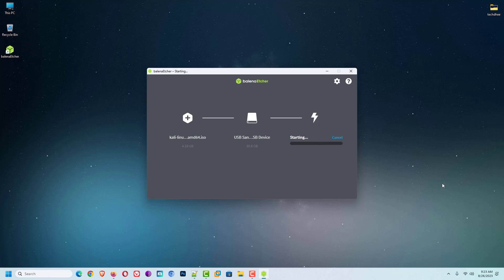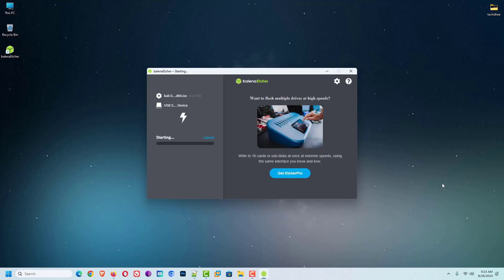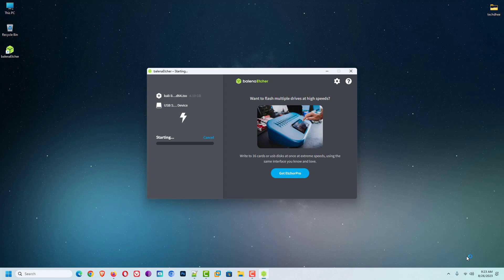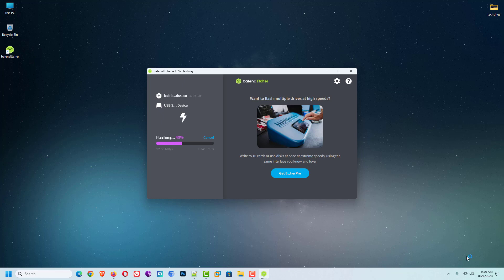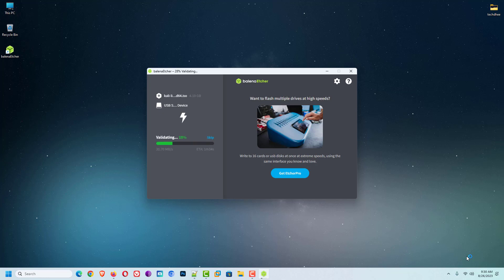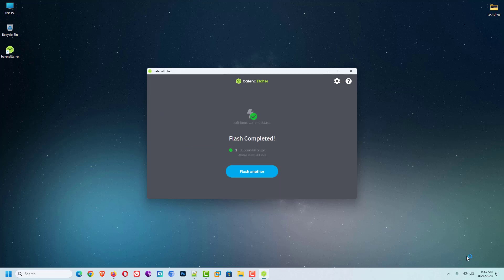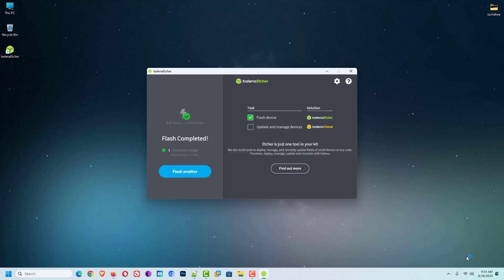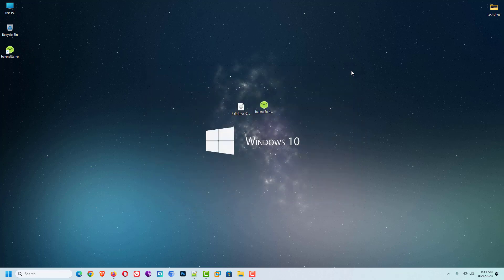Balina Etcher is a free and open source utility used for writing image files, such as .iso and .img files, as well as zipped folders onto storage media to create live SD cards and USB flash drives. Now, Balina Etcher application makes your USB bootable. If you want how to make a bootable USB drive in Mac OS and Linux, please give a comment below.